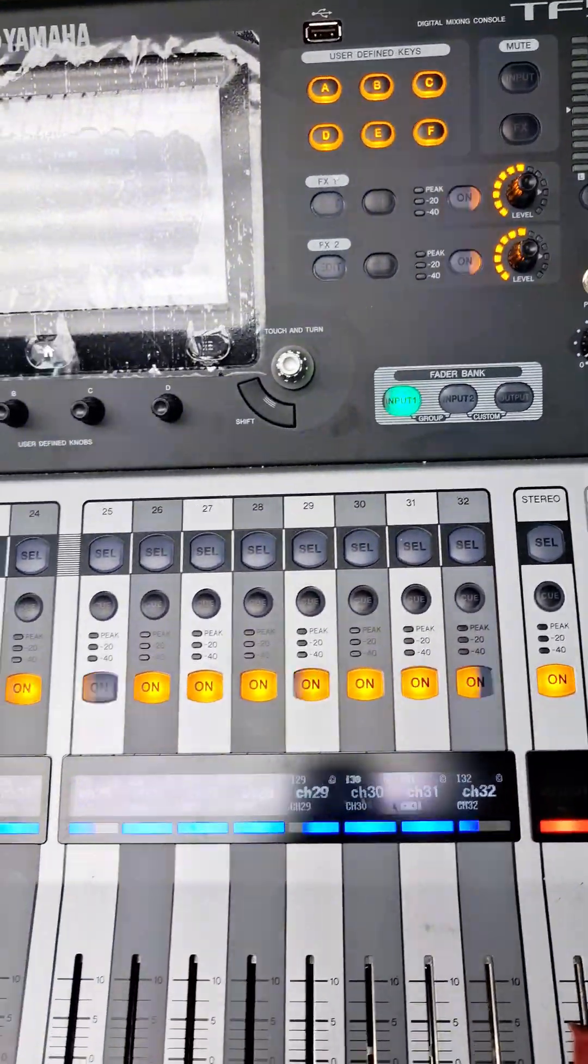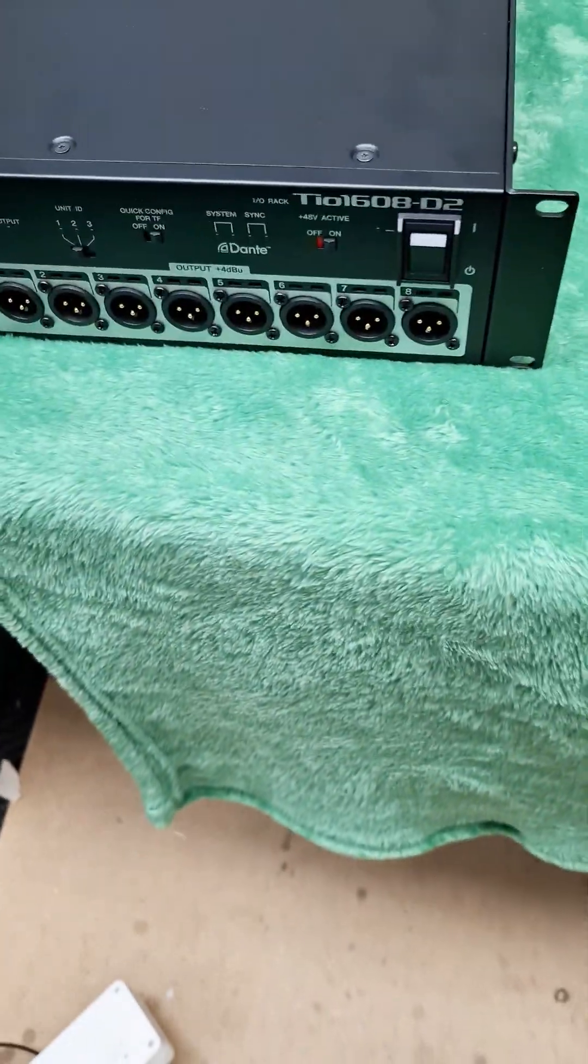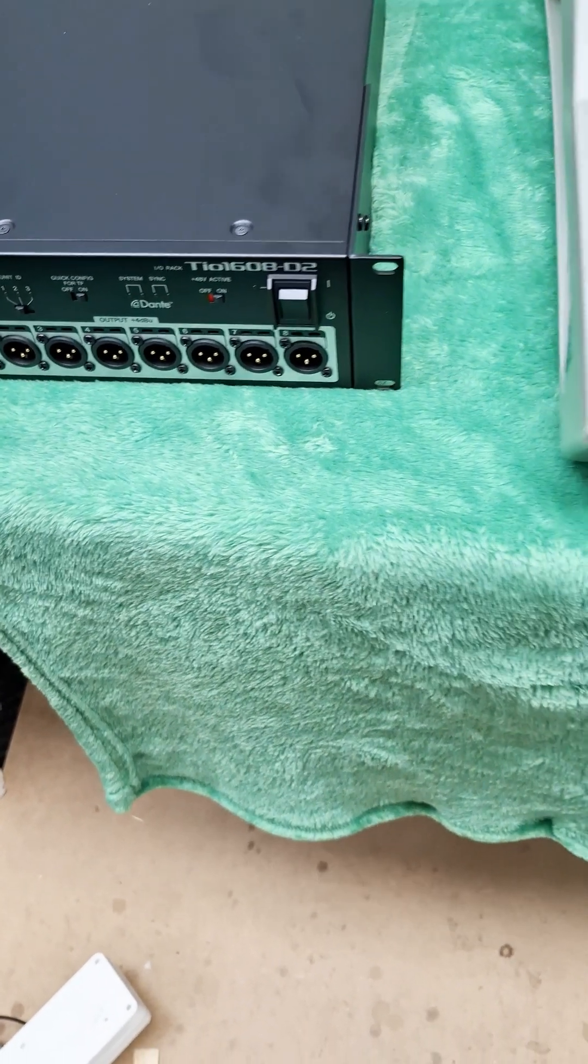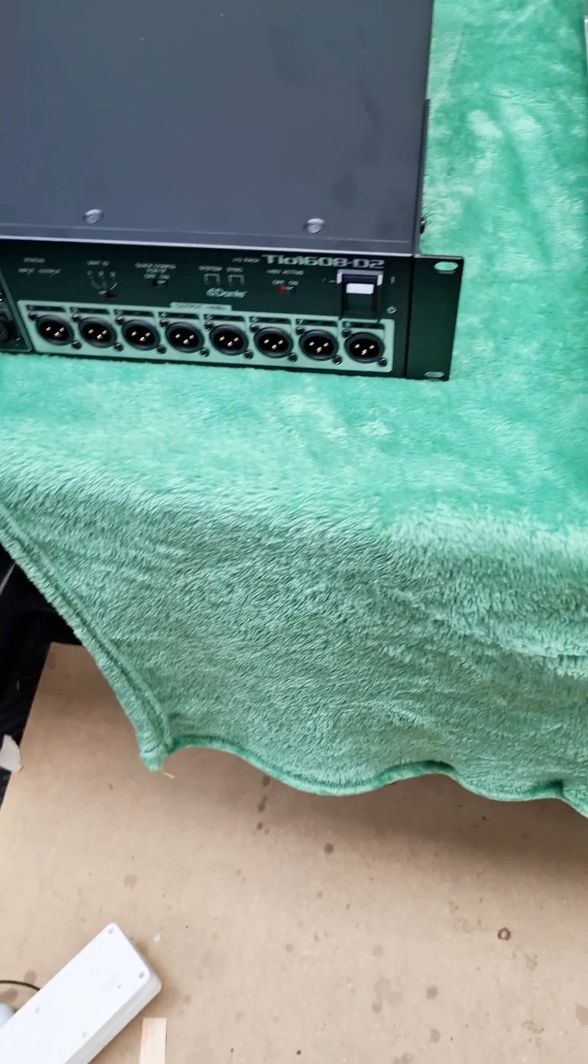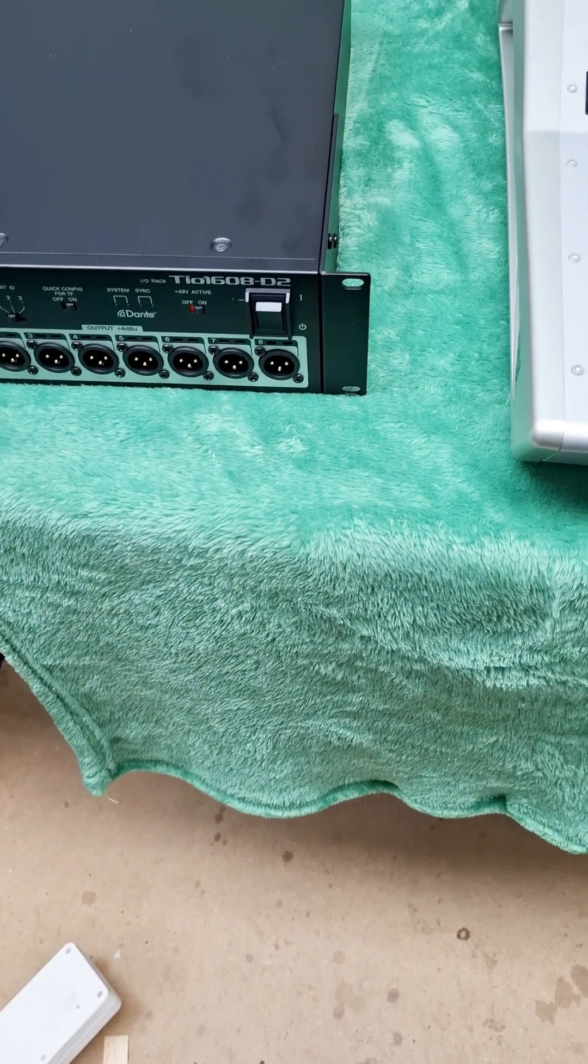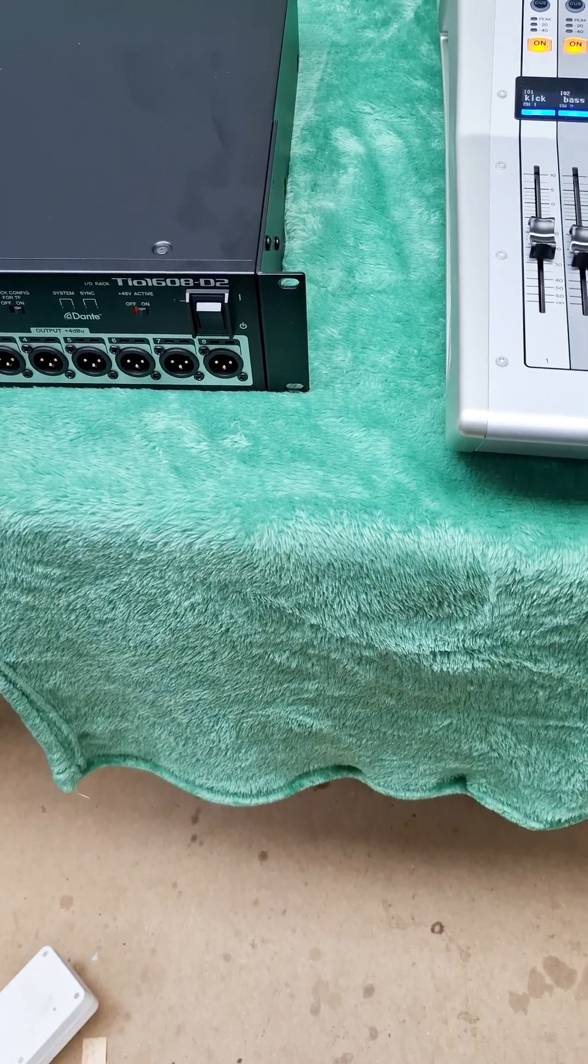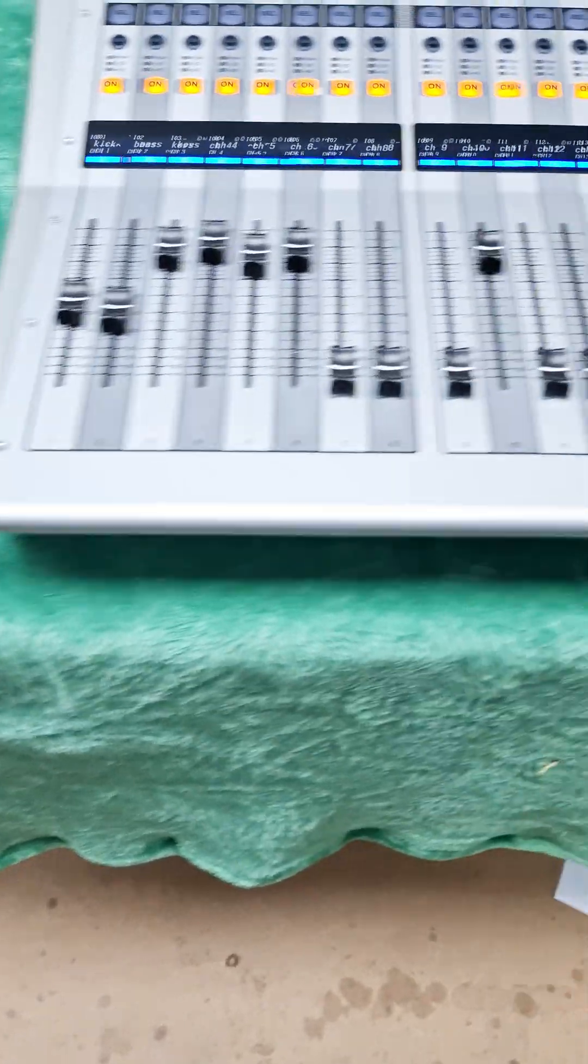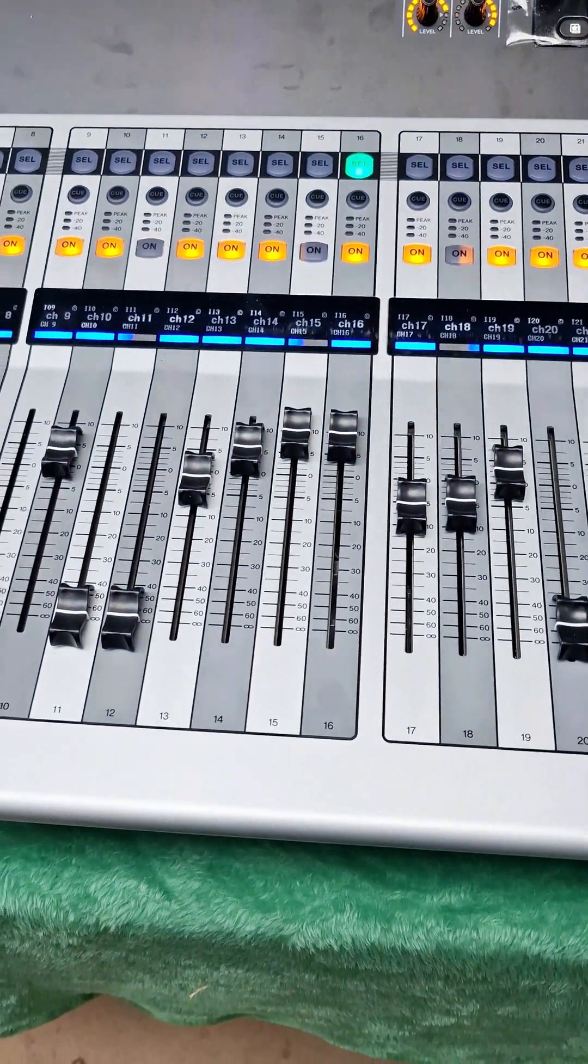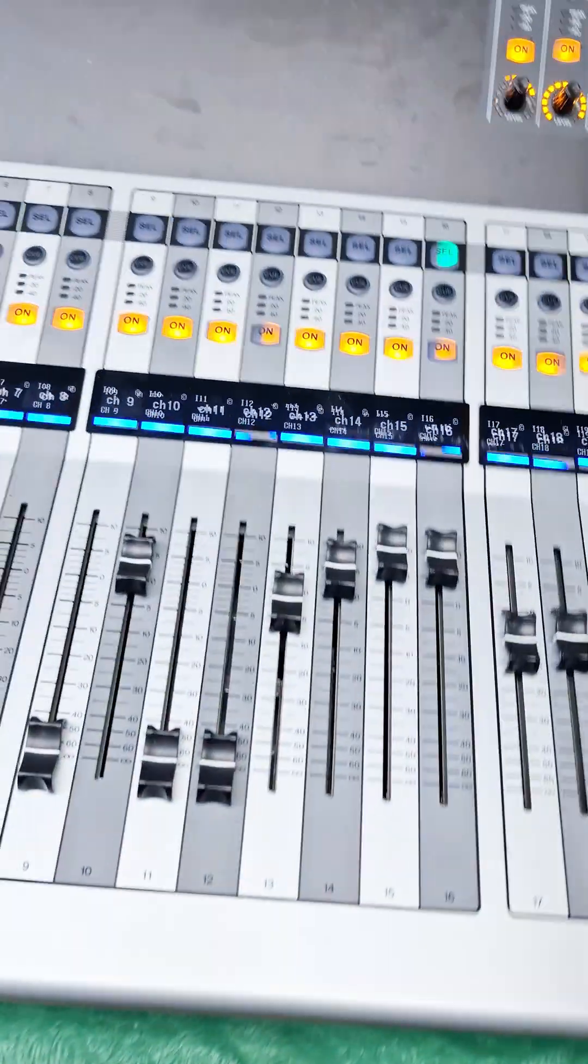Today we've got a TF5. We've connected it to a Tio1608-D2, but when you receive the D2, you need to activate the Tio to be compatible with the TF5. So when you connect the Tio D2 to a TF5...